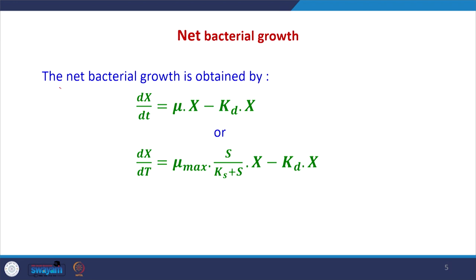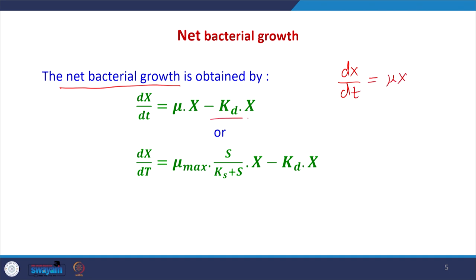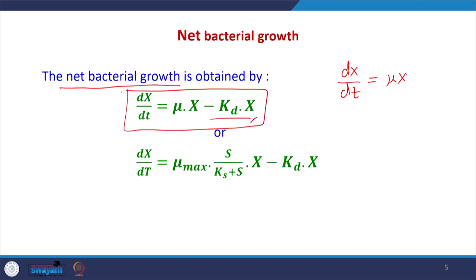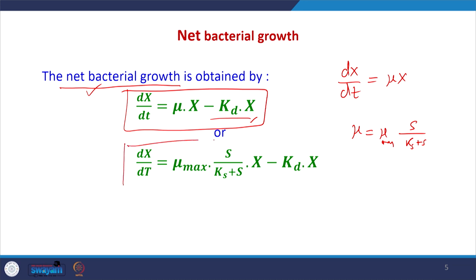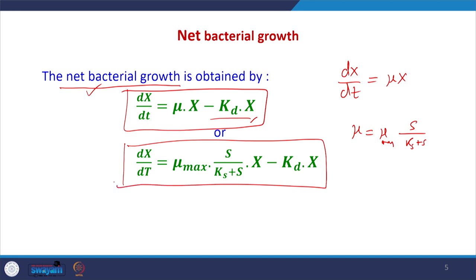The net bacterial growth rate can be obtained using this equation. Earlier we had written that for the growth phase dx/dt equals nu·x, but in the decay phase dx/dt equals minus kd·x. Combining them together we can write the equation for net bacterial growth. We also noted that nu equals nu_max·S divided by (Ks + S), since growth is a function of substrate concentration. Overall, the equation can be written combining both the growth and decay equations.